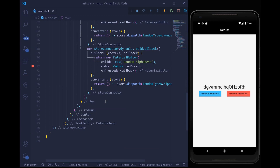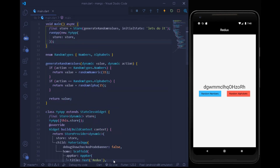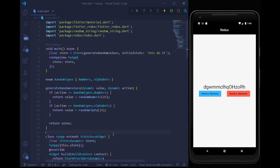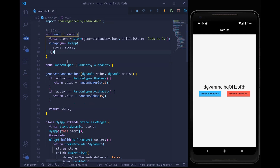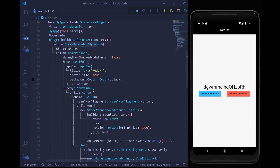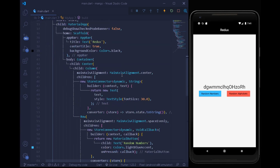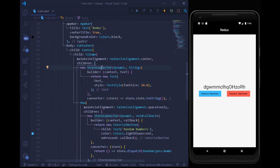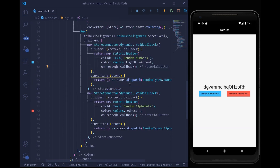Remember: Redux is all about store management. Think of it like a grocery store — you go to the store and it provides you what you need. The StoreProvider provides all the data, and the StoreConnector acts as the store manager, taking a dynamic input and returning a String or VoidCallback. You dispatch all your actions using the converter with builder, connecting business logic to the UI.